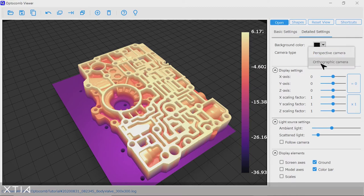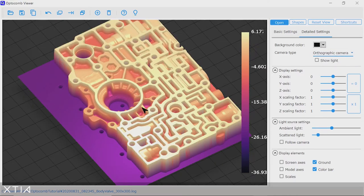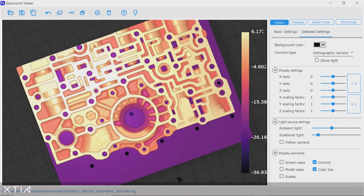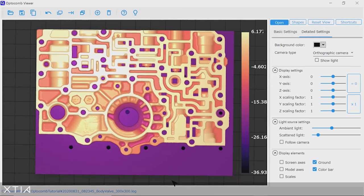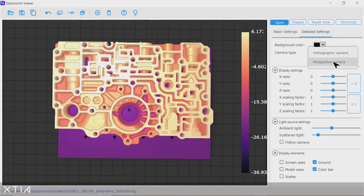One more thing you can do in this panel is change the type of visualization, choosing either a perspective camera or an orthographic camera.